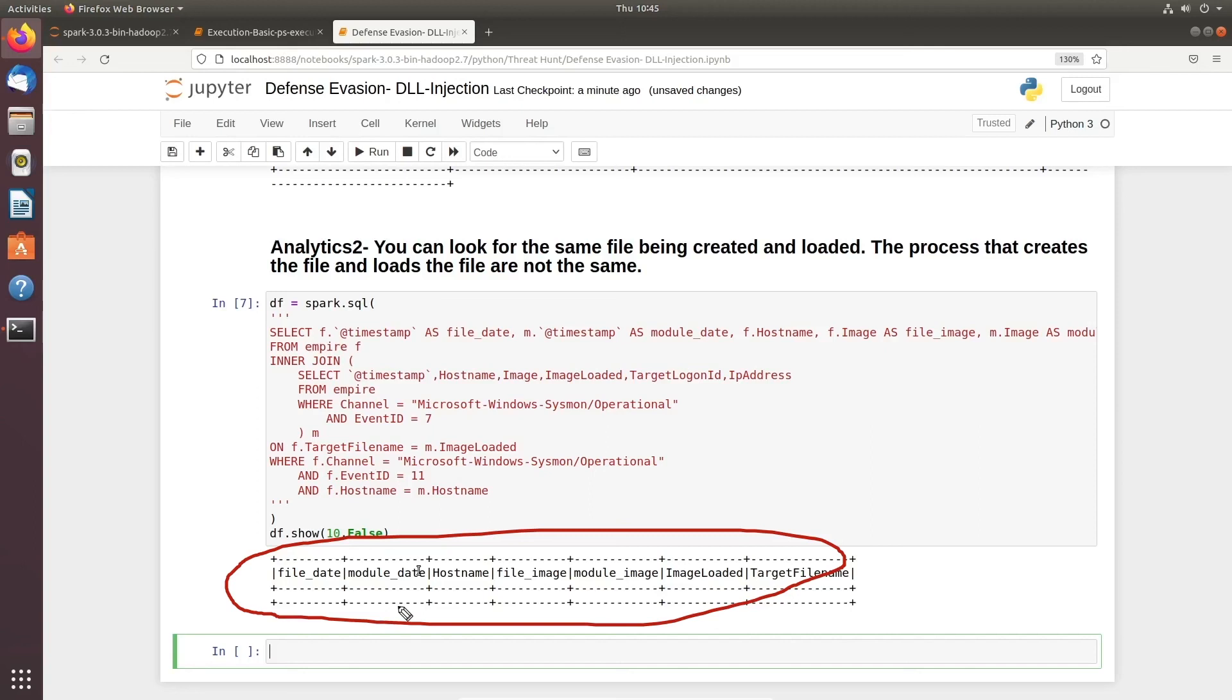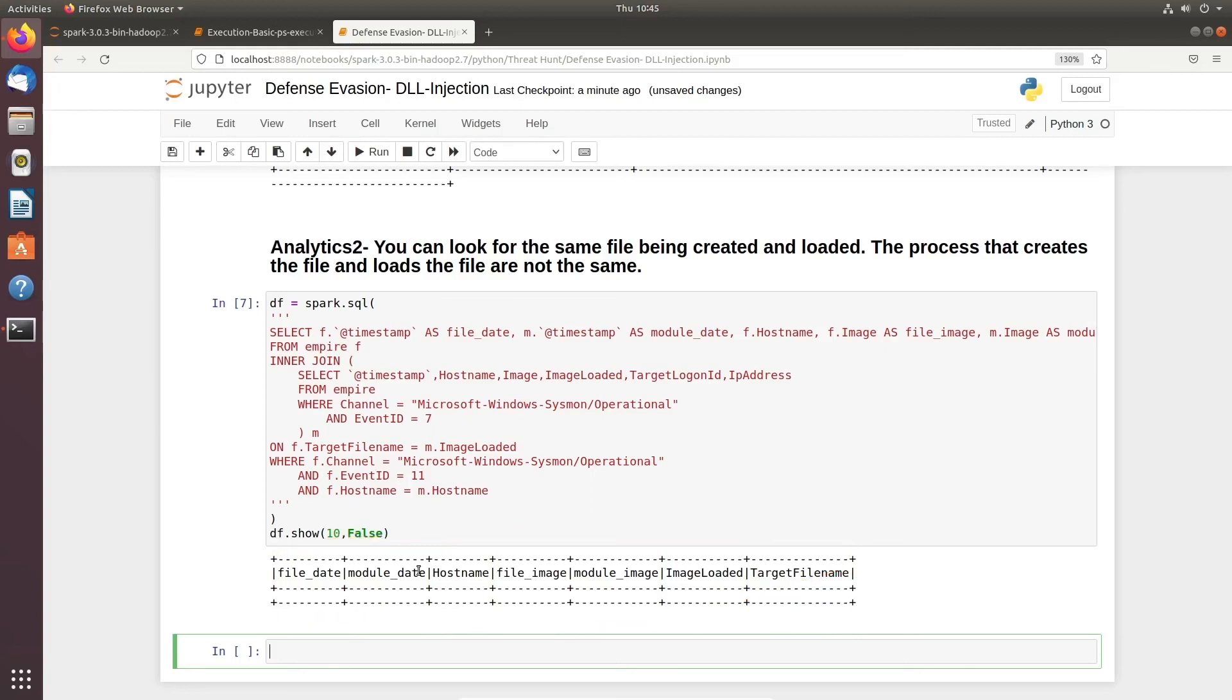But if this hypothesis has been proven true, there could be a possibility that you'll see that the target file name and the system file name is the same where we've seen the notepad.exe is being run. But still, you need to go and identify why PowerShell is trying to execute notepad.exe - that is another point you need to look for.